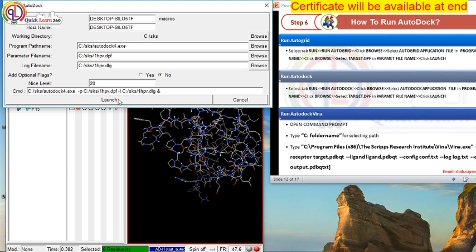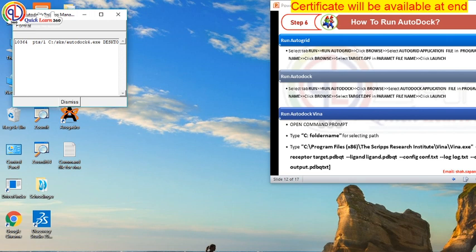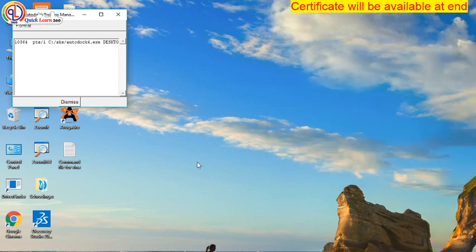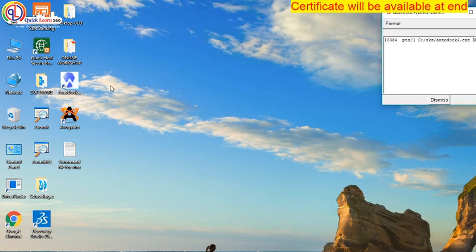So this is the process. It takes a lot of time. It will be executed. And launch. This is the process — it takes a lot of time and will be executed. This application is NACE Discovery Studio.